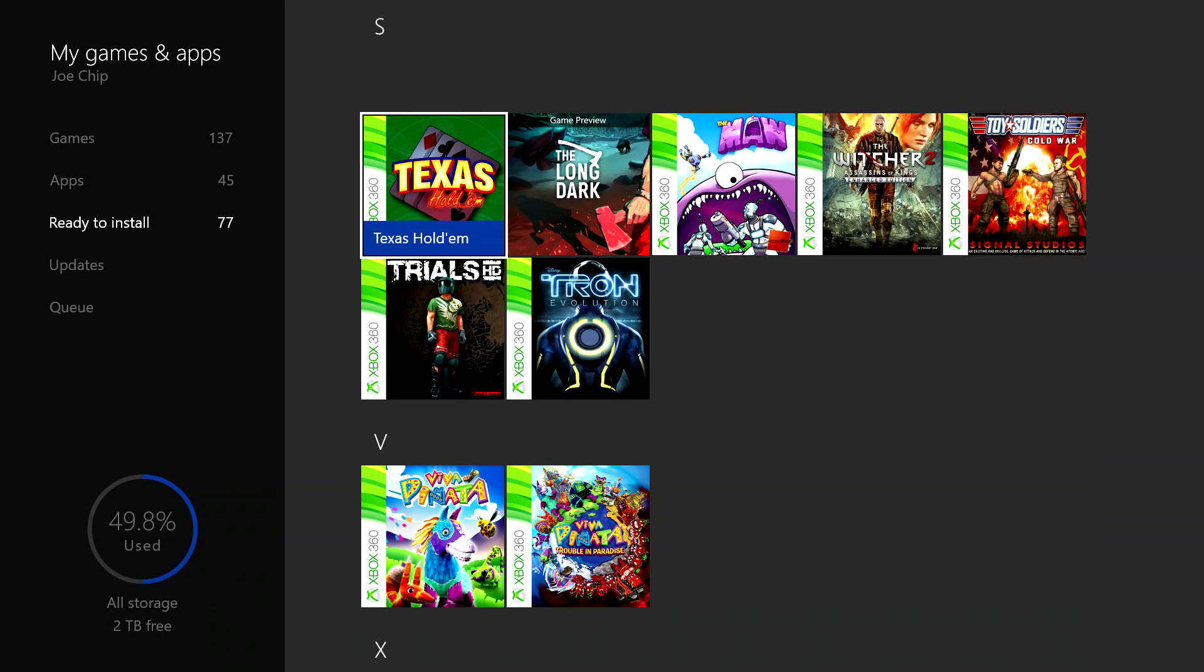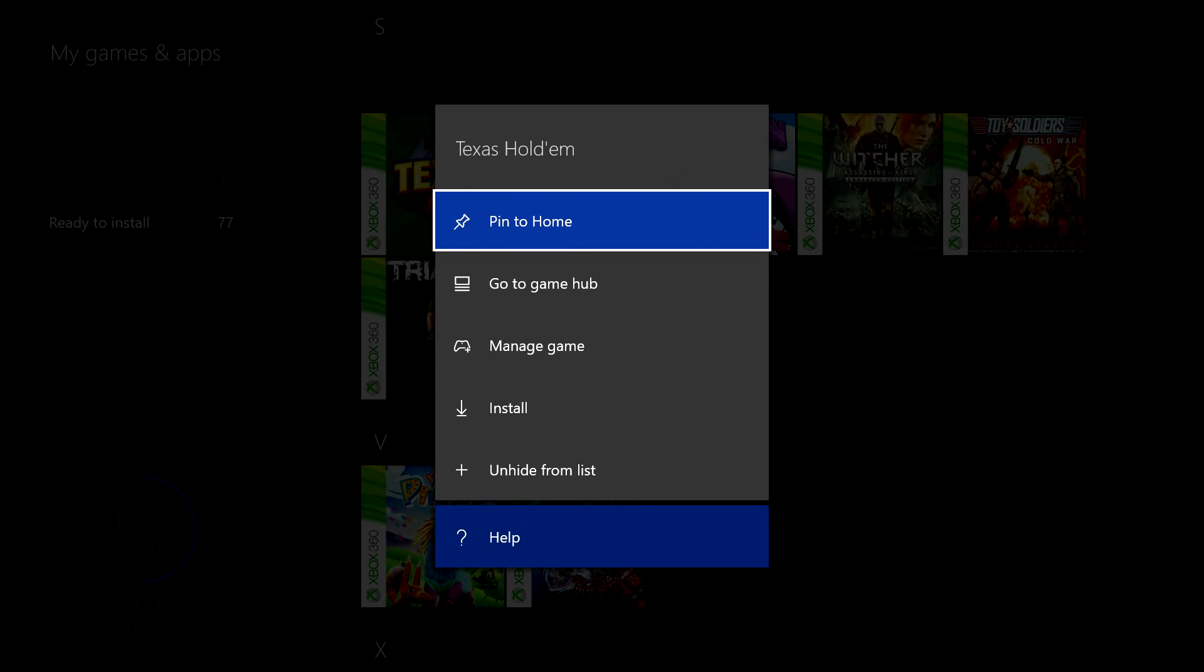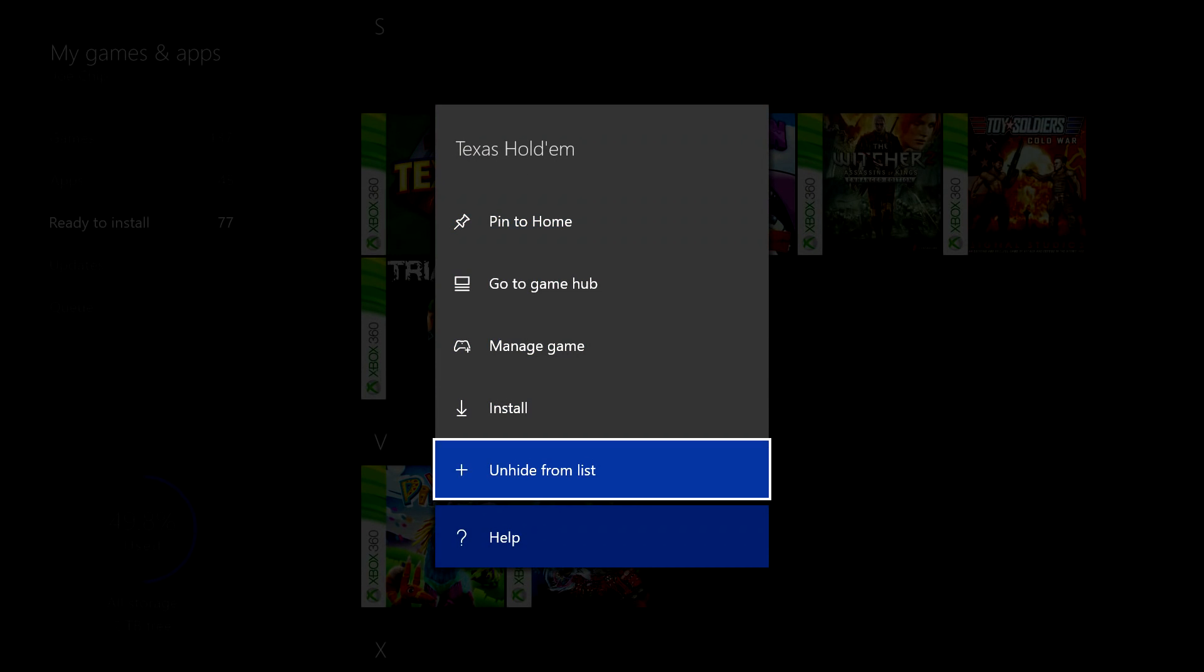So in order to unhide it, what you want to do is press on select or what used to be start, sorry I'm old school I still call it start. And you go down and where before you had the option to hide it from the list, now you've got the option to unhide from the list.